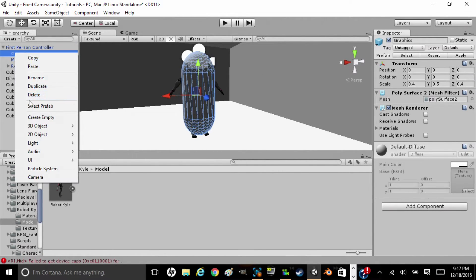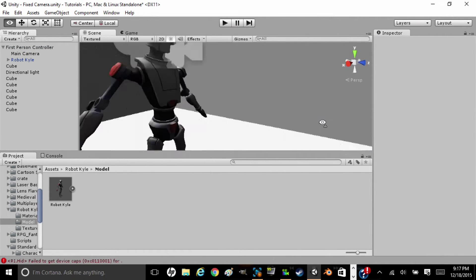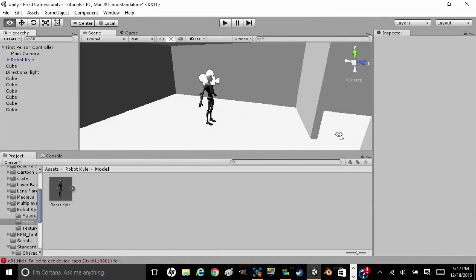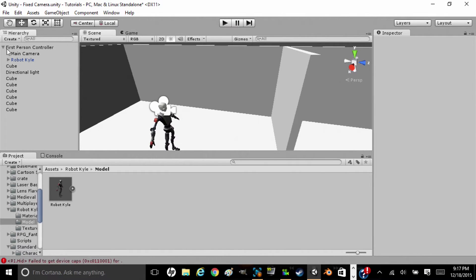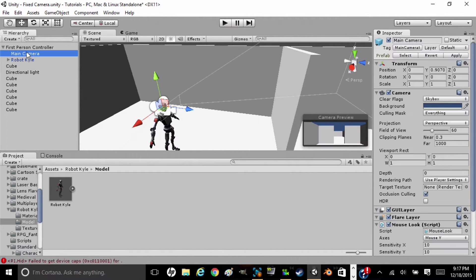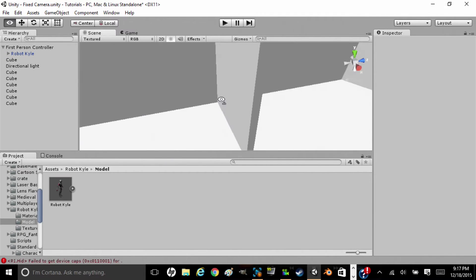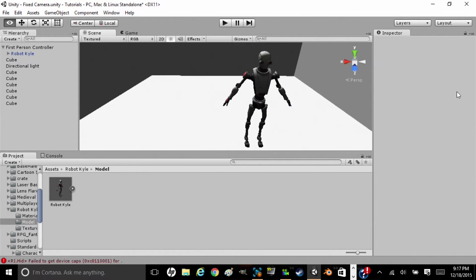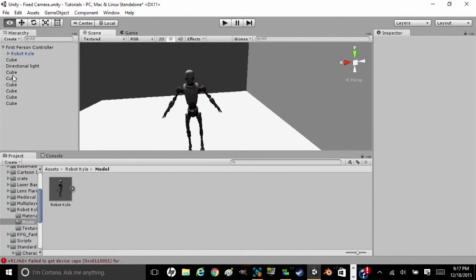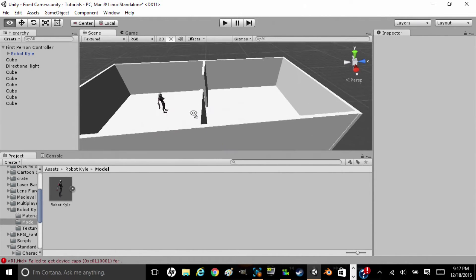We're going to delete Graphics — we don't need that. Hit Continue. Losing prefab. Alright. So we're going to get a main camera and hit Delete. You'll see we just have a guy here. Does really nothing as of now.